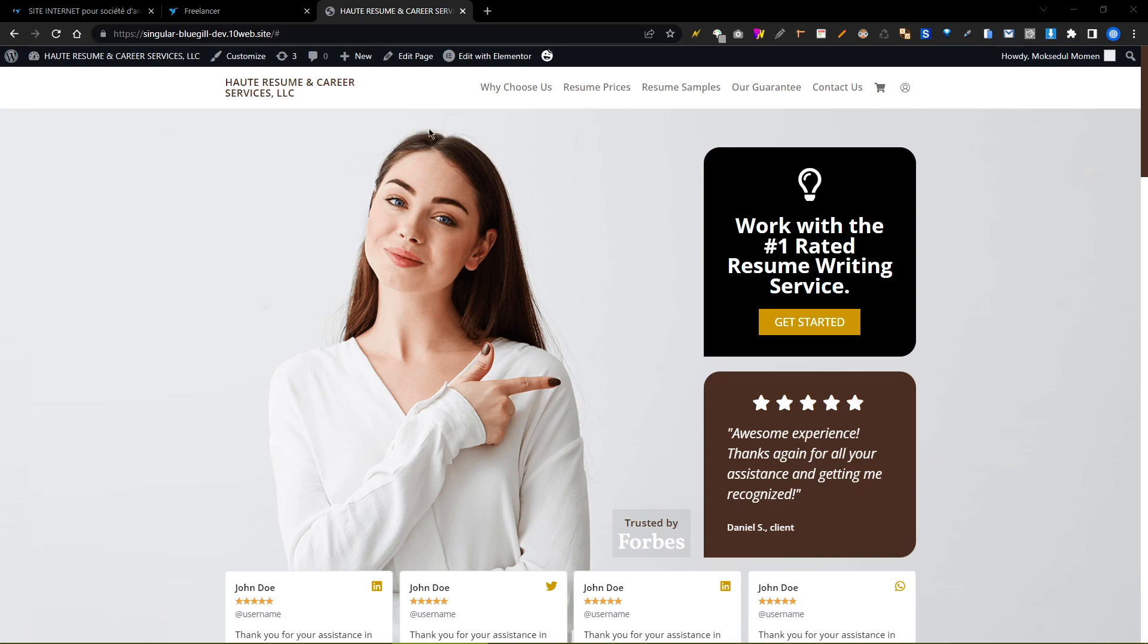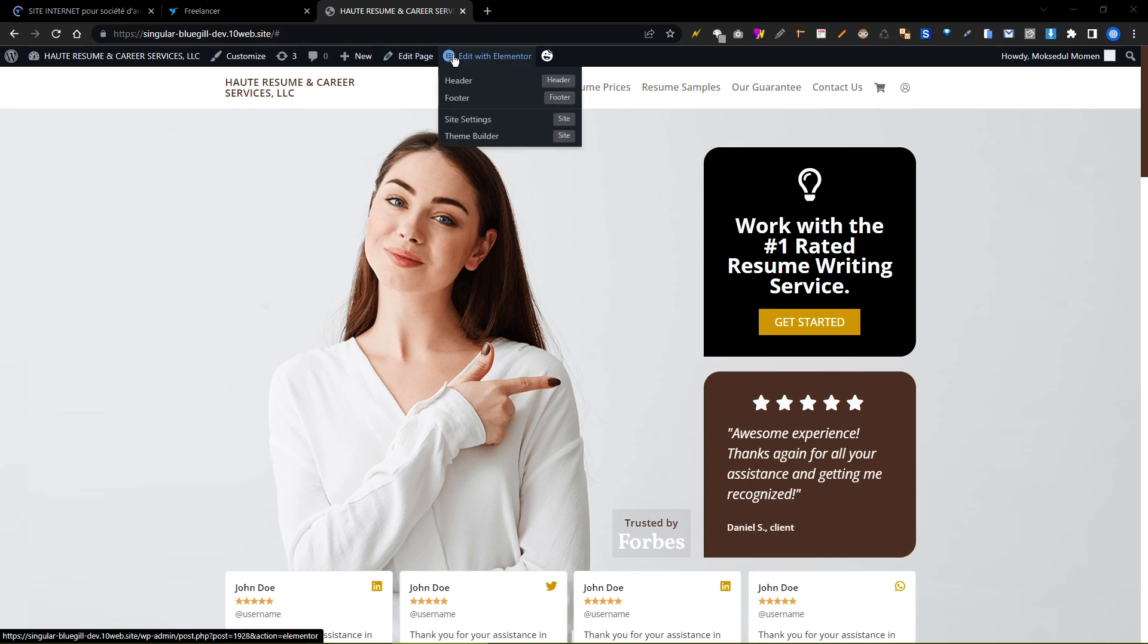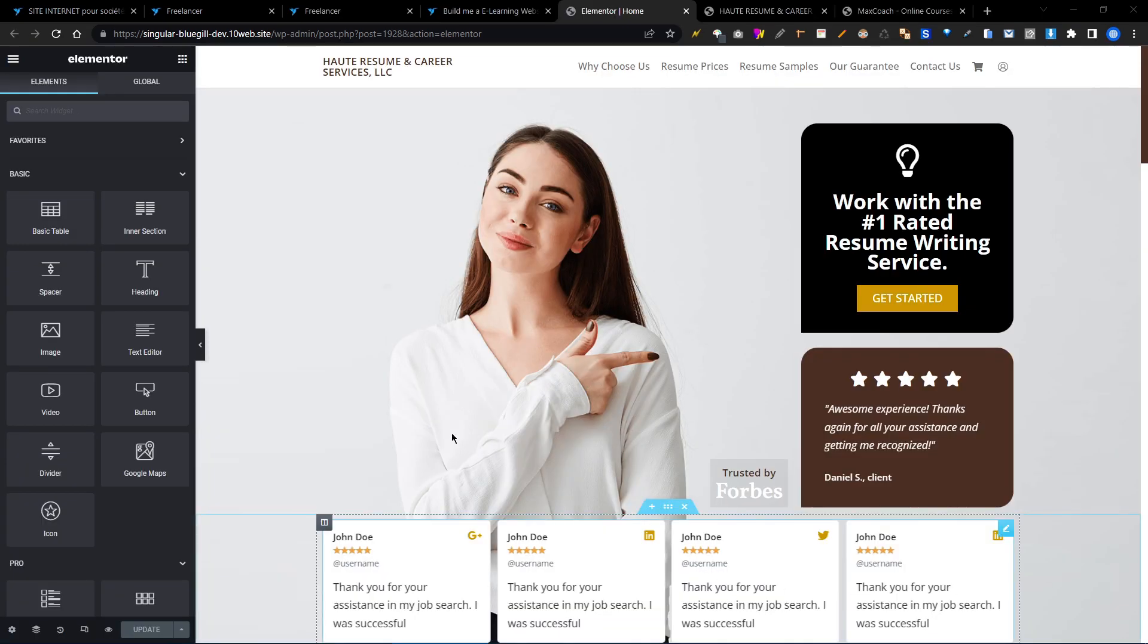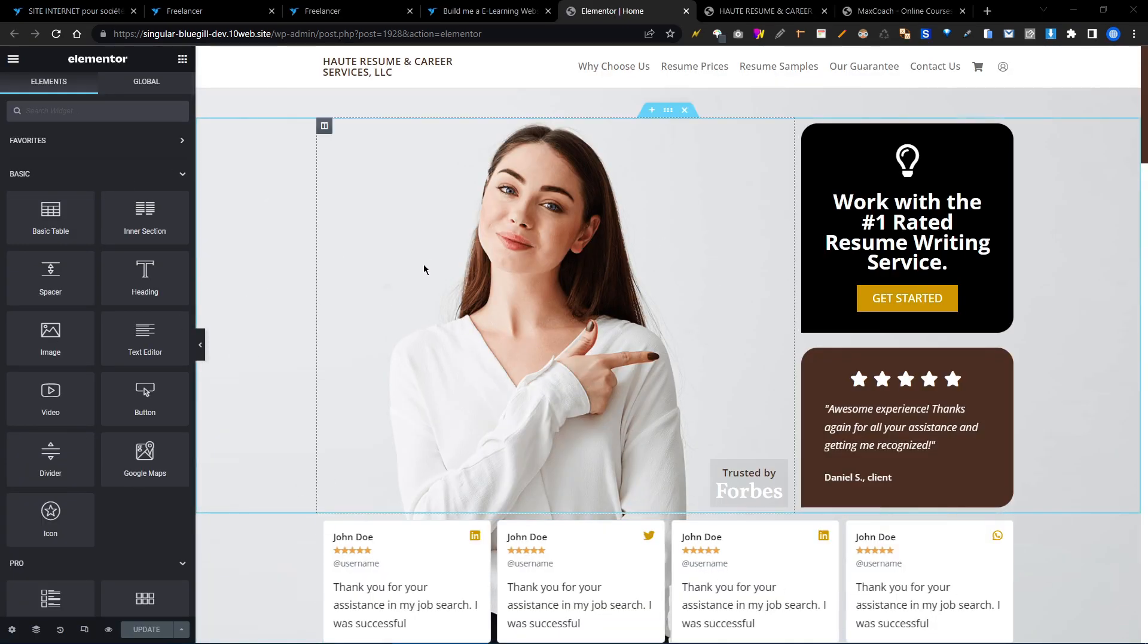First of all we need to click edit with Elementor. So I'm clicking. Our Elementor plugin is completely loaded in editor mode.